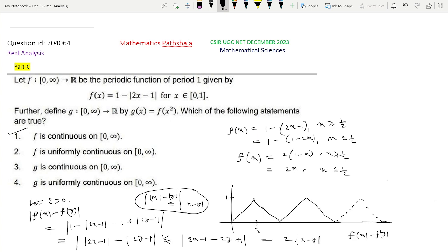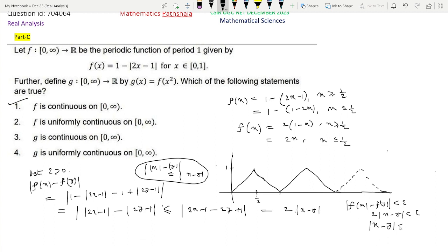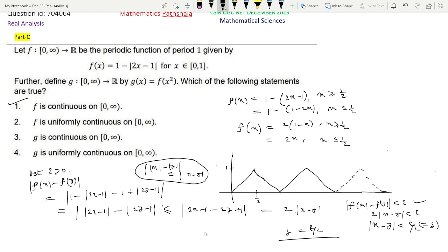So |f(x) − f(y)| < ε whenever 2|x − y| < ε, that is whenever |x − y| < ε/2. We take δ = ε/2, and then for all x, y satisfying |x − y| < δ we have |f(x) − f(y)| < ε. Following this method we can easily prove that f is uniformly continuous on (0,∞). So Option 2 is the correct option.